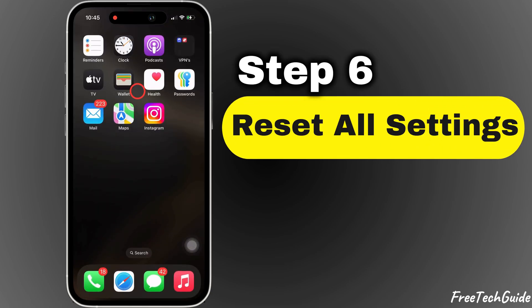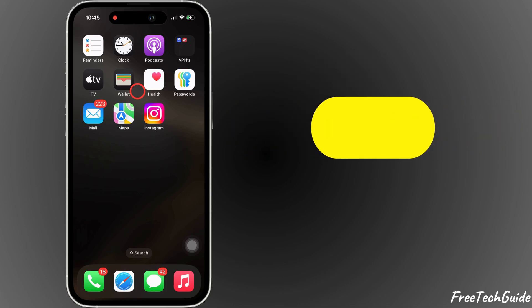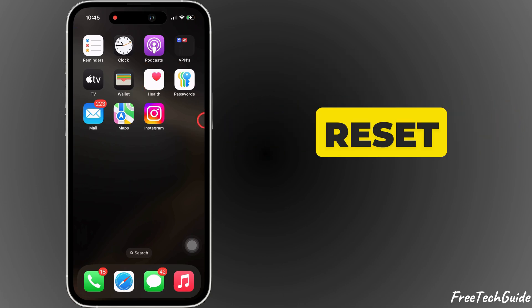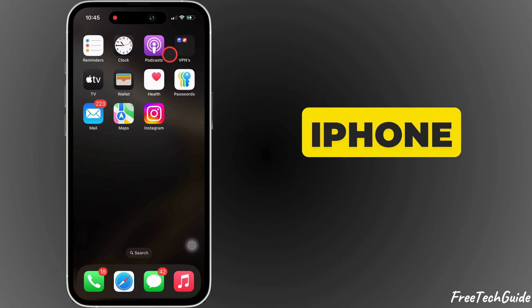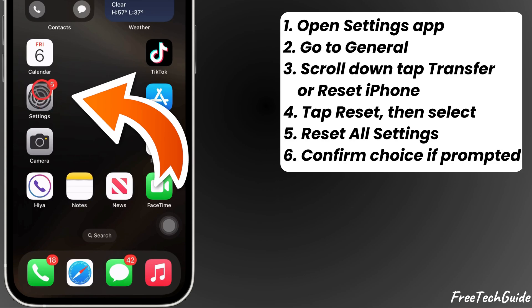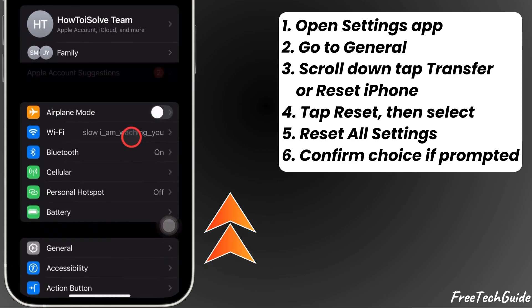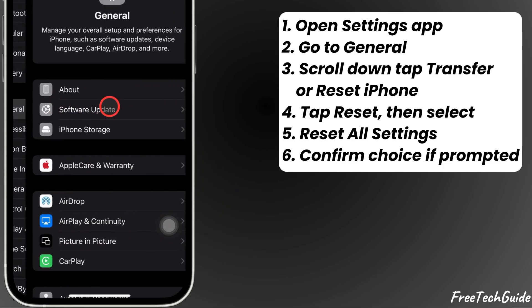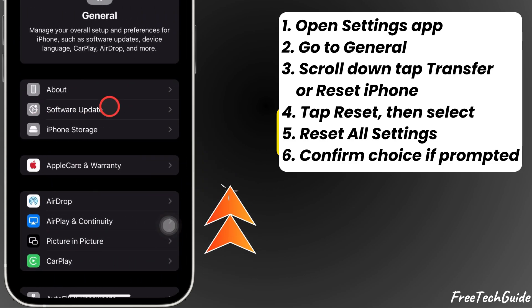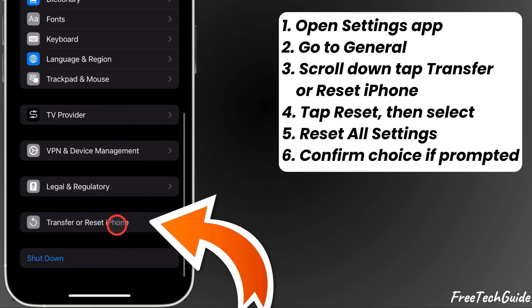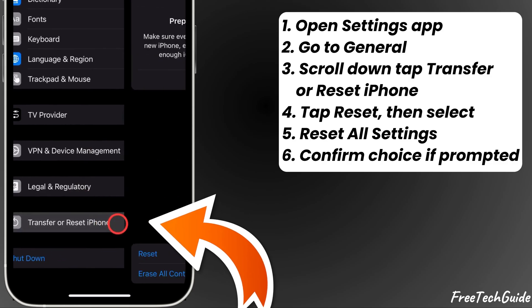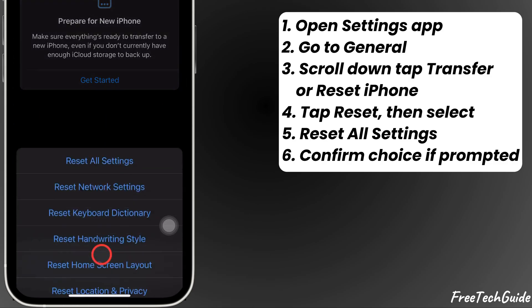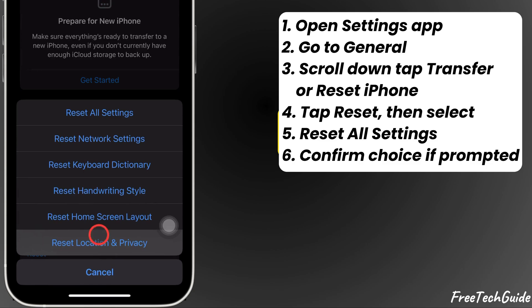The sixth step is to reset all settings. If nothing works, reset your iPhone settings. Open the Settings app, tap on General, and scroll down until you see Transfer or Reset iPhone and tap on it. Next, tap on Reset and tap on Reset all settings.